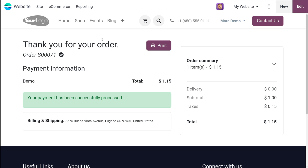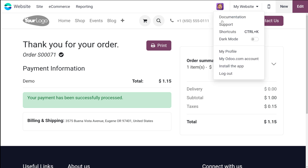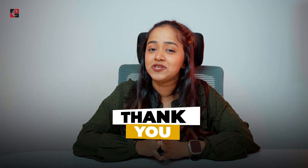So this is how you can sell or buy a product. Whichever product you create, you have to make that product available inside the website — that is, you have to make sure it has been published. Only then can other users see and buy your product. That's how you can easily sell a product inside the website. I hope it's clear. Thank you so much for watching — see you in the next video.